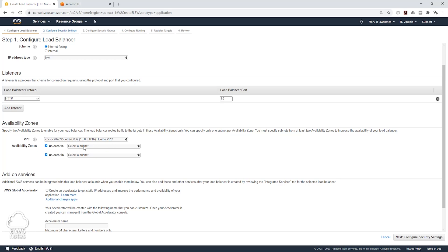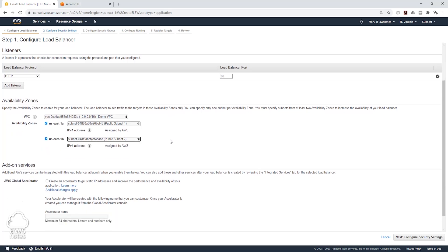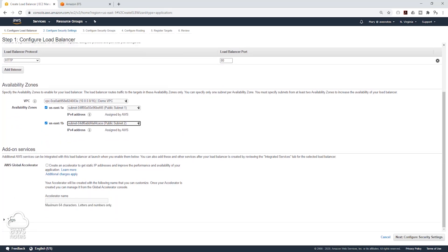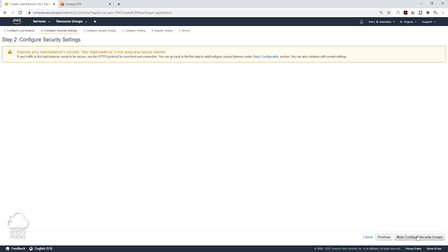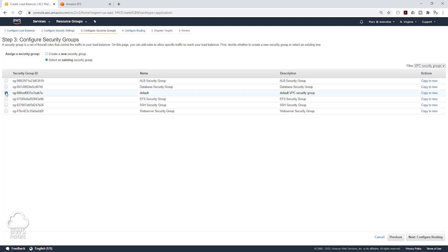For my subnet in US East 1A, the application load balancer has to go in a public subnet, so I will select my public subnet. For US East 1B, I will also select my public subnet 2. Going to scroll down, click Next to configure security groups. Click Next and ignore this message because it is talking about our HTTPS listener. Click Next to configure security group, remove the default security group, and add your application load balancer security group.